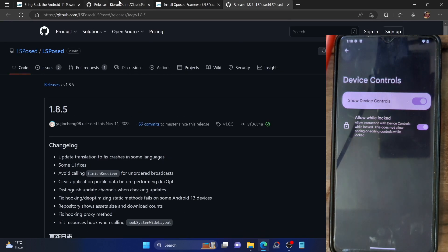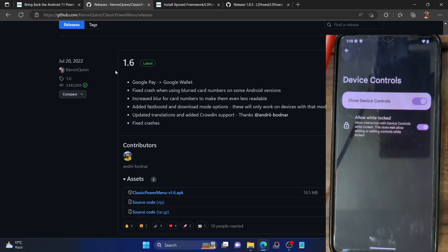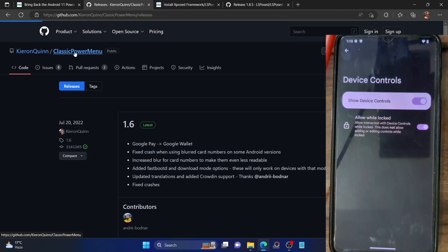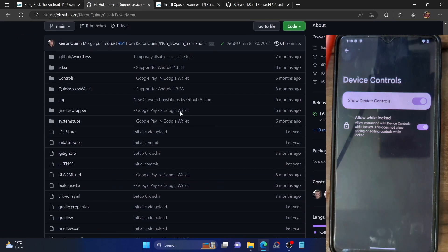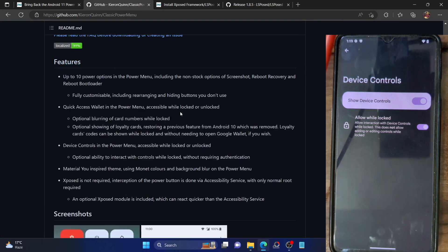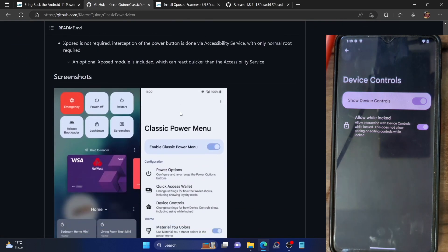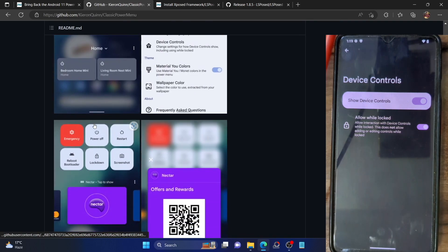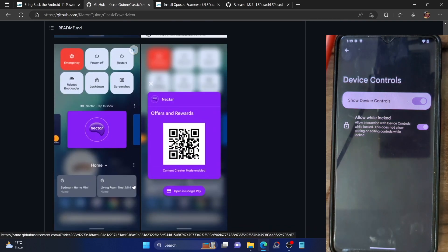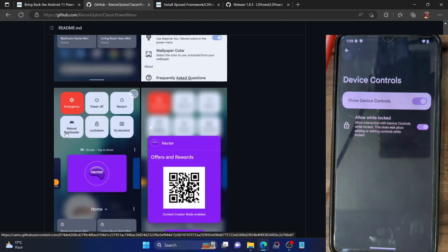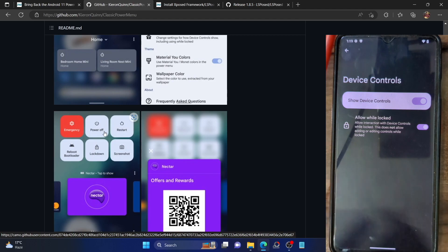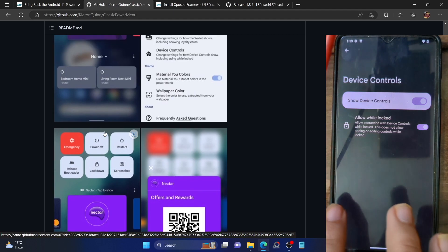Let me show you the GitHub page — this is how the final result will look. These are the payment cards from which you can actually make payments, and at the bottom are the smart home device controls from where you can control your smart home devices directly from this menu. In the upper section you can get the advanced reboot options.